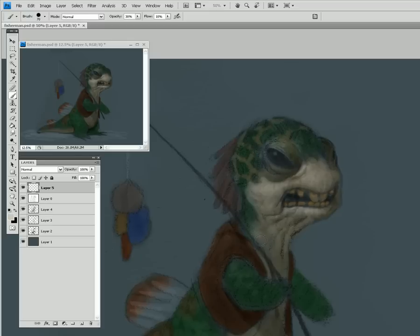That's looking pretty good now — I like that. The skin is really starting to pop. I'm looking into a smaller window all the time to see if that is exactly what I wanted. Why don't we take the time right now and let me tell you about the smaller window.